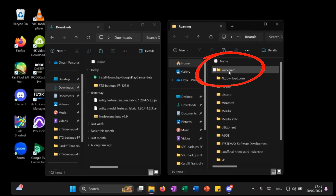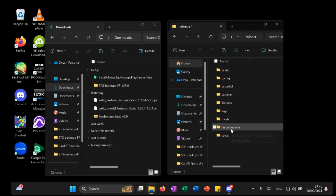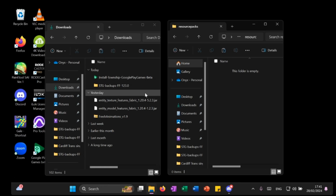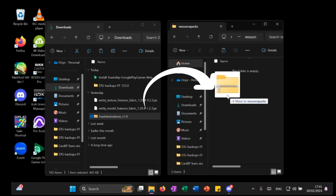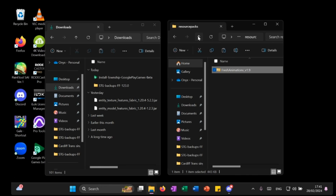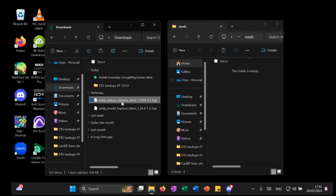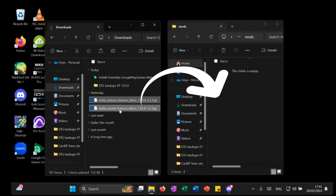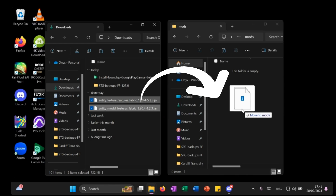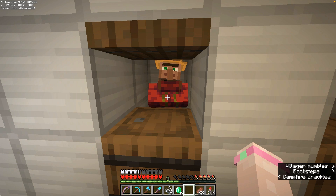Look for the folder named .Minecraft and double click on it. Can you see the folder called Resource Packs in the .Minecraft folder? Once you've found that, double click on that and simply drag the Fresh Animations download from your Downloads folder into this folder. Now go back to the .Minecraft folder and find the Mods folder, and then just drag the Entity Model Features and Entity Texture Features files from your Downloads folder into that folder. And that's it! Everything is in the right place.